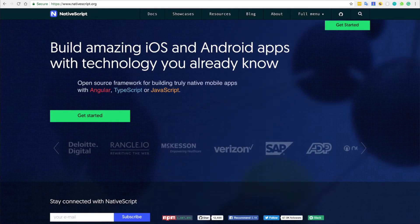Before going there, as usual I'd like to first show you the website about NativeScript. I recommend you to have a look at this website and go through the docs to start your own app using NativeScript.